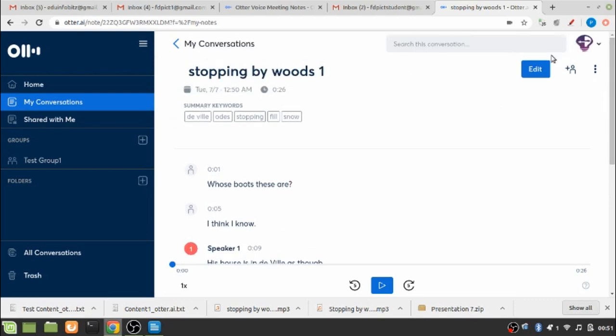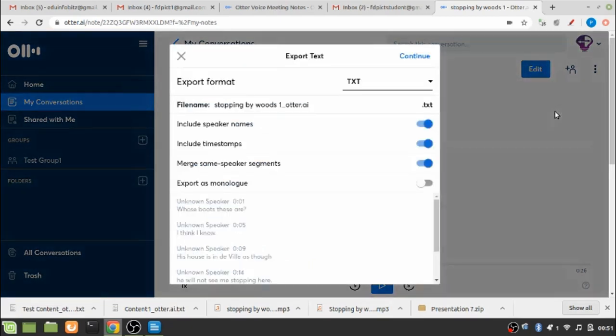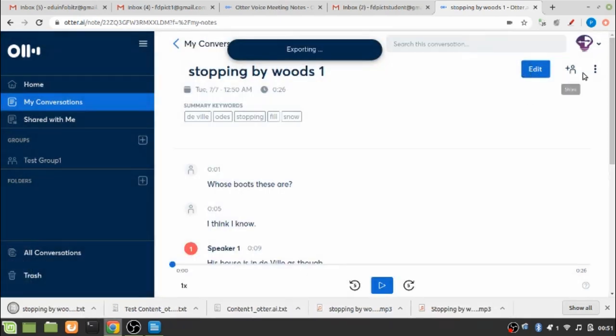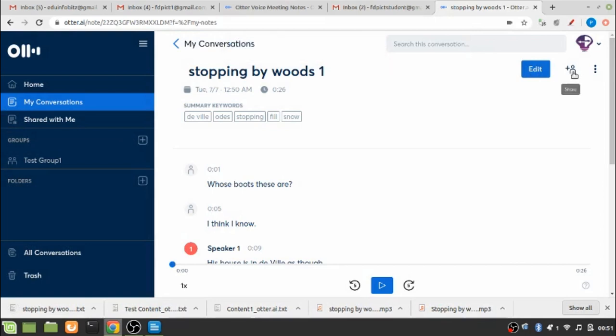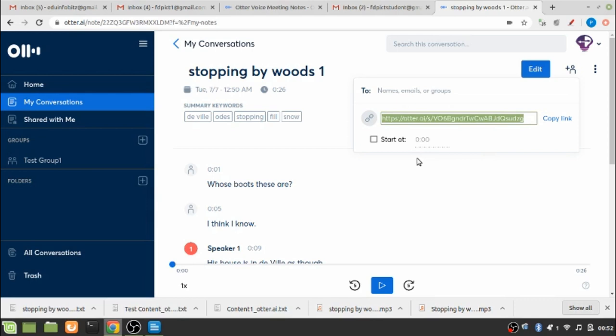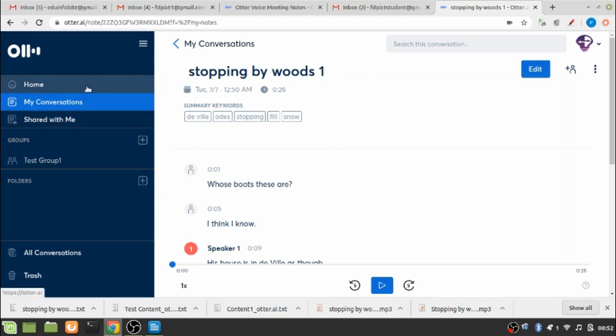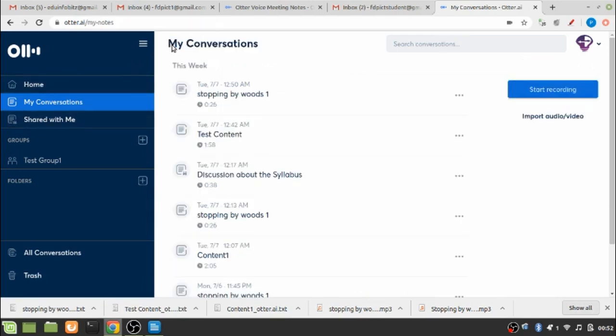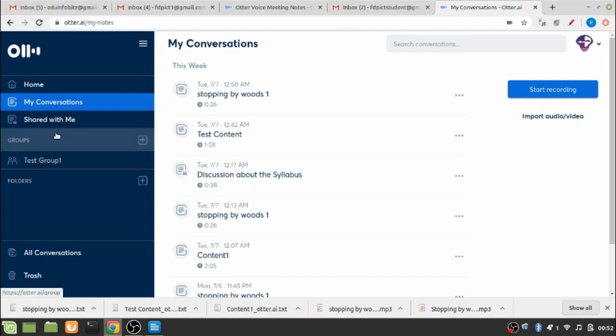So again I can export this file in the text format like earlier, and then I can send the file to my intended groups or people through emails or by sending a link.